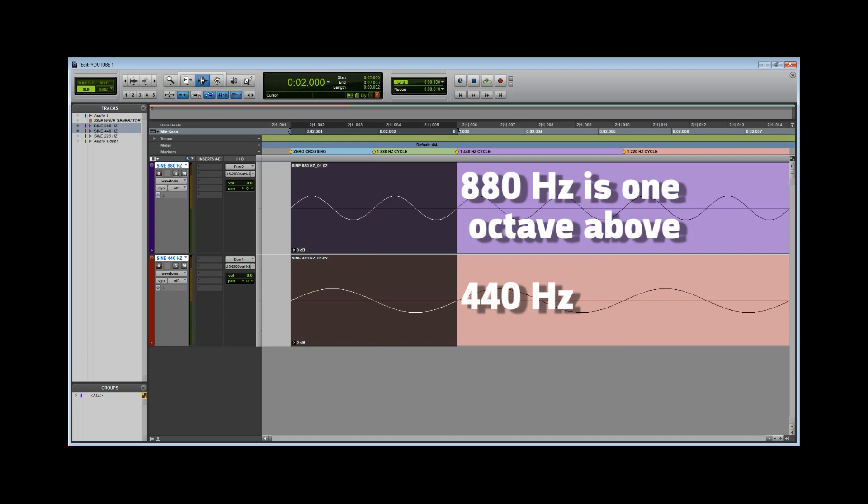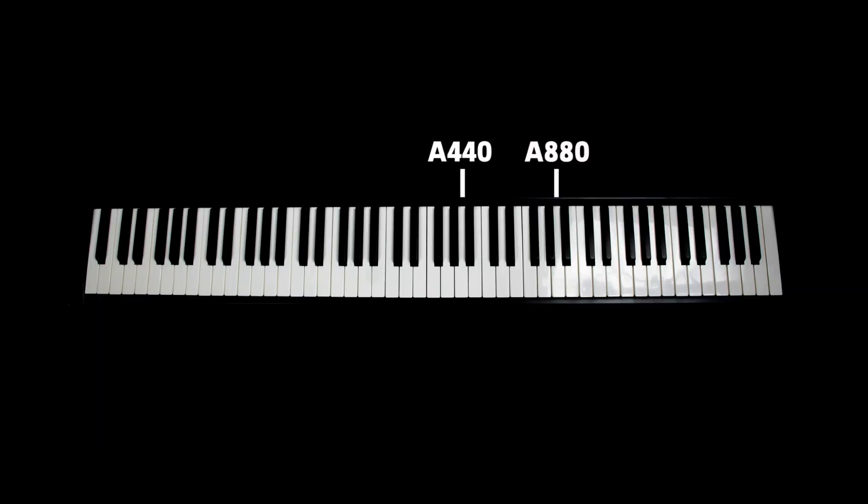Looking at a piano keyboard, we see where these two frequencies exist. Notice the layout of the keyboard and where these two sounds are located in relation to the other black and white keys. This is what an octave looks like on the piano.